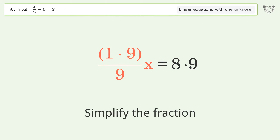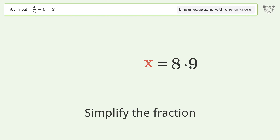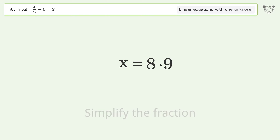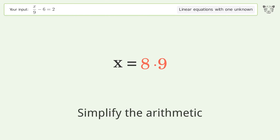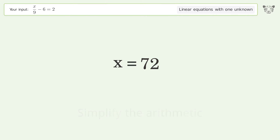Simplify the fraction and simplify the arithmetic. And so the final result is x equals 72.